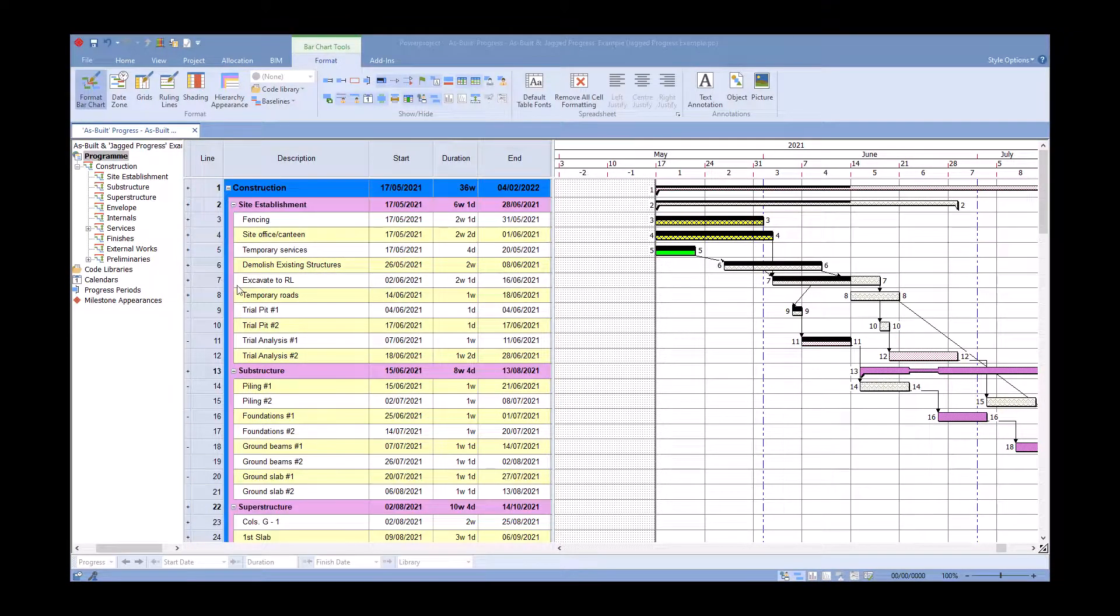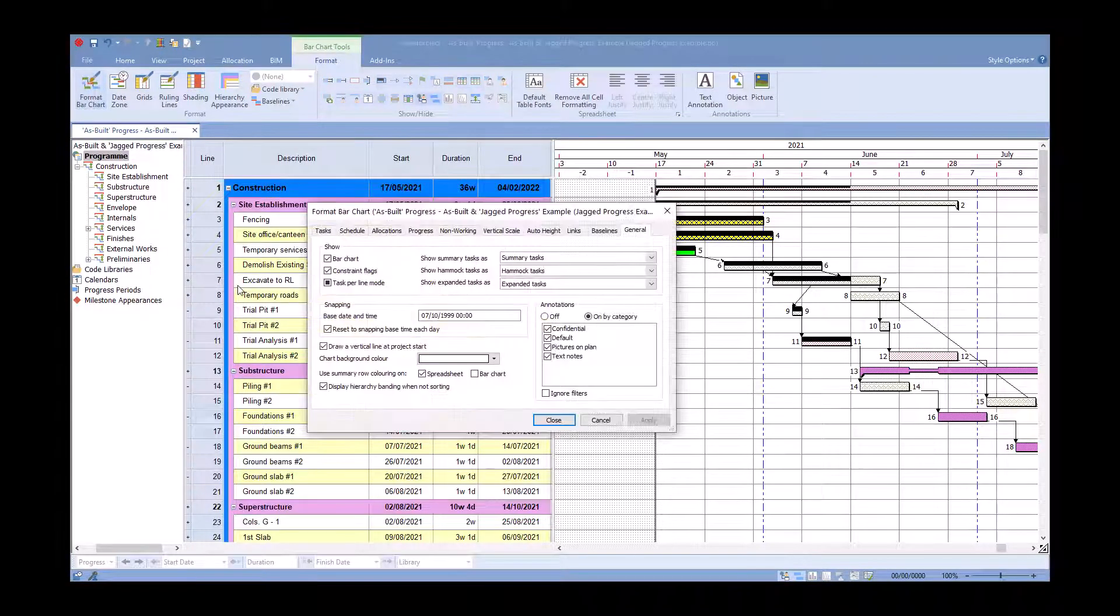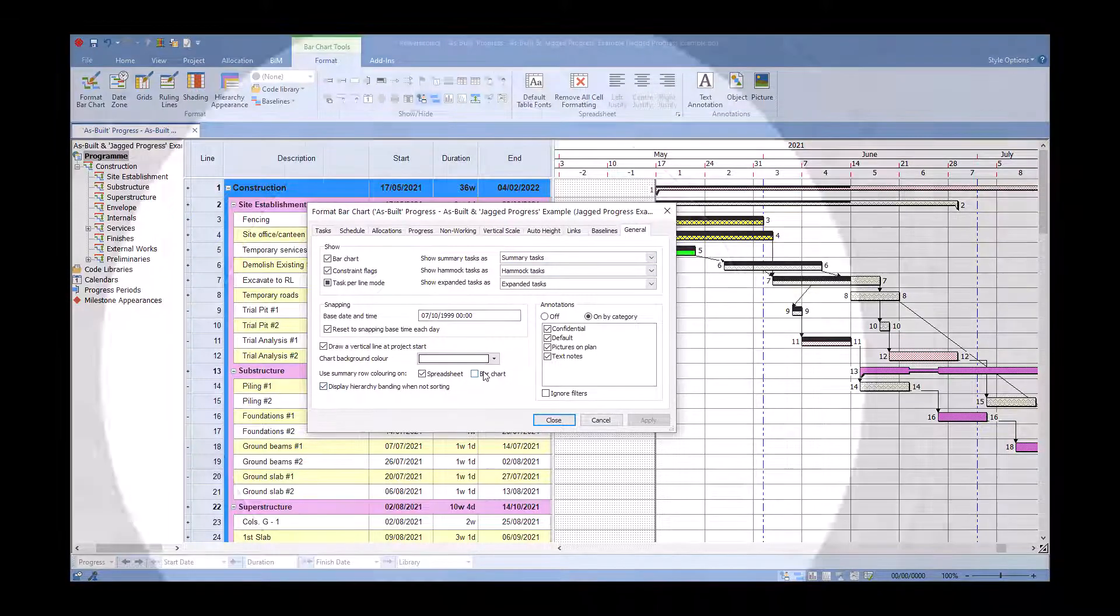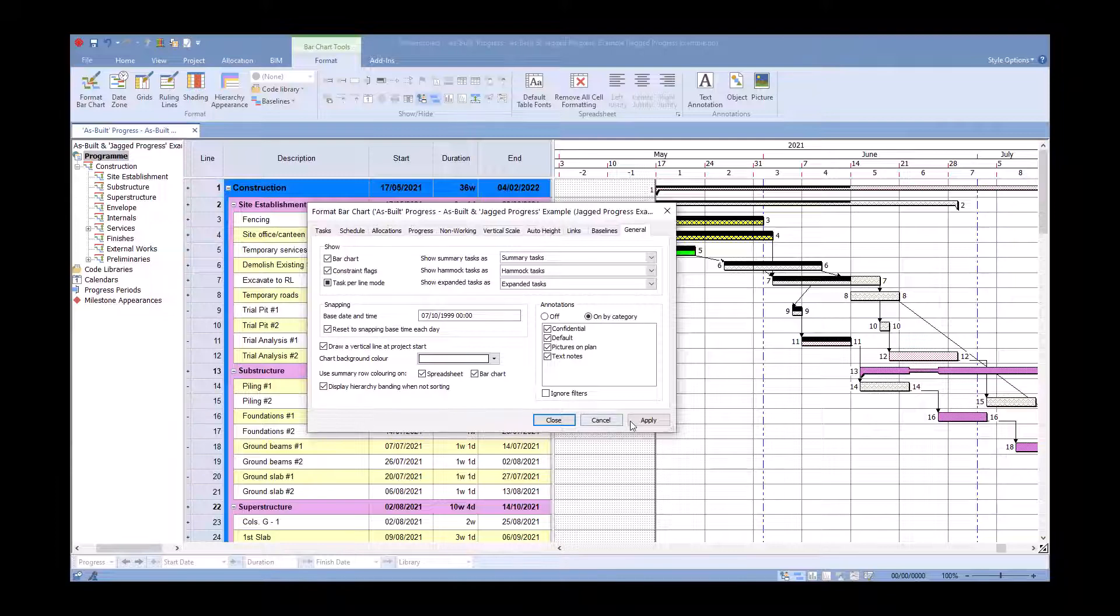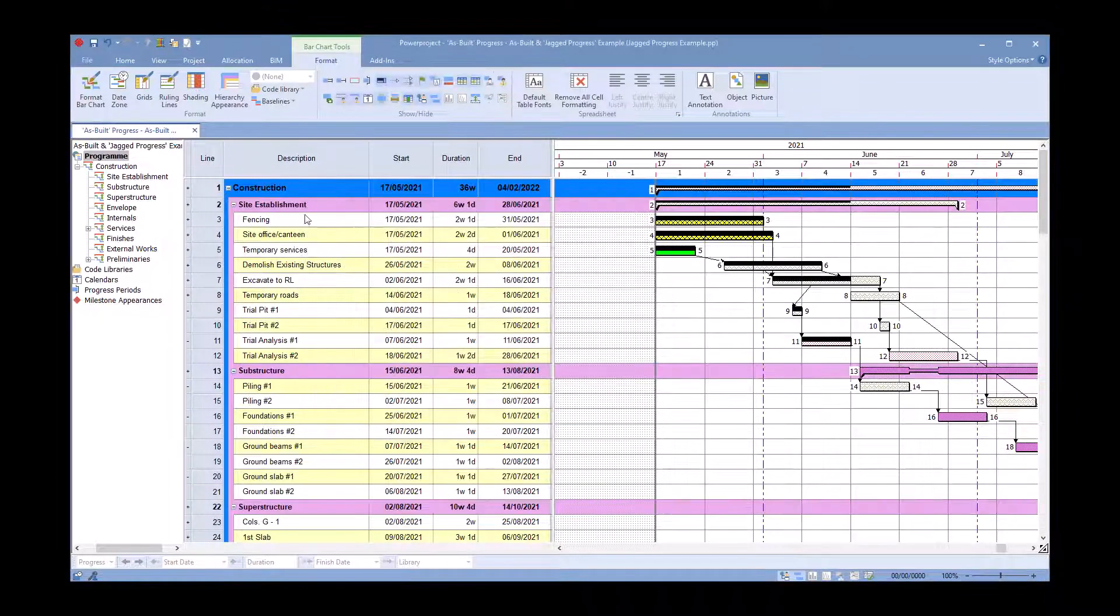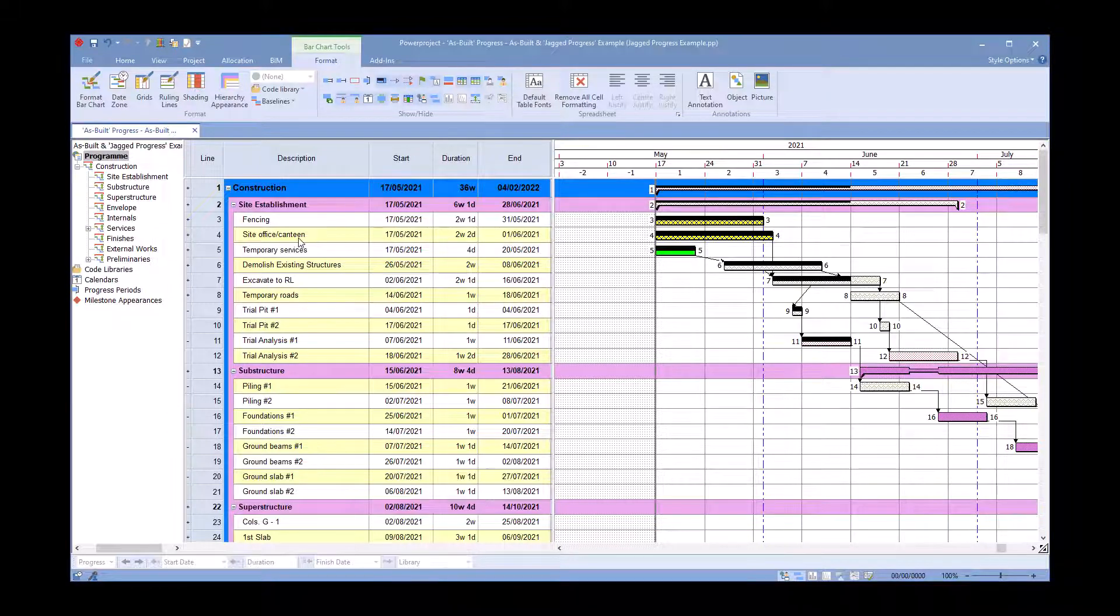If I go to my format bar chart and go in the general tab and this time if I click on bar chart inside there and close on that, the colors will continue to cross into the bar chart.